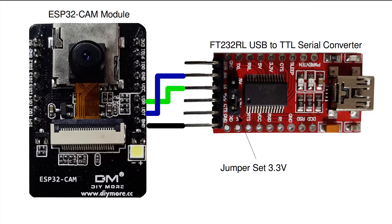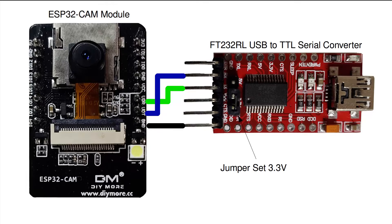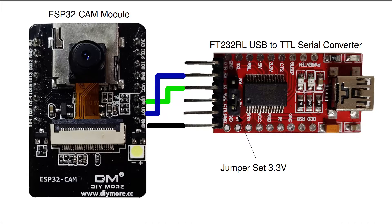The USB to serial converter is connected to the ESP32 cam module as shown in the diagram. Make sure you set the jumper on the USB to serial converter to 3.3 volts, otherwise you could damage the ESP32 cam module.